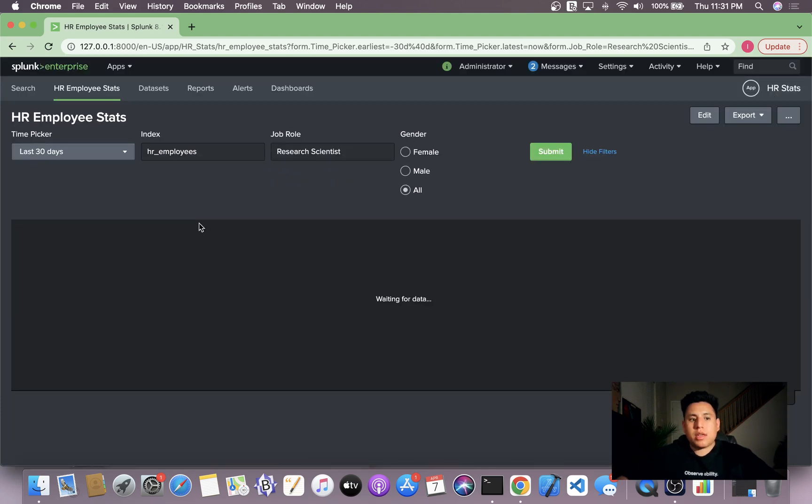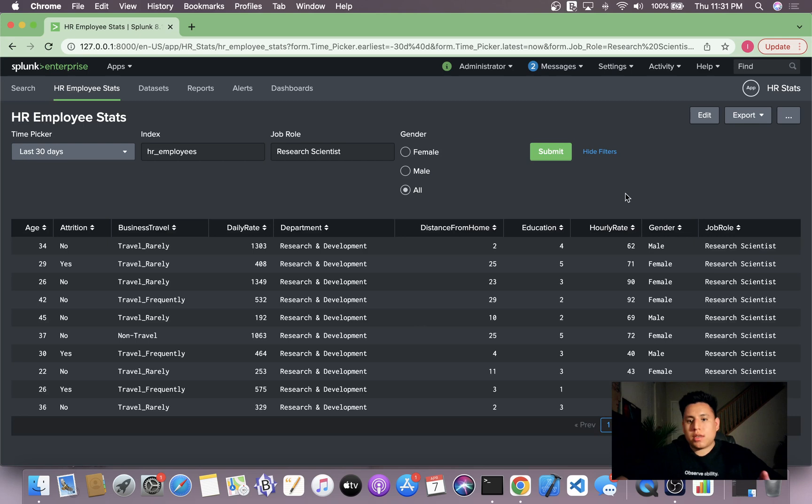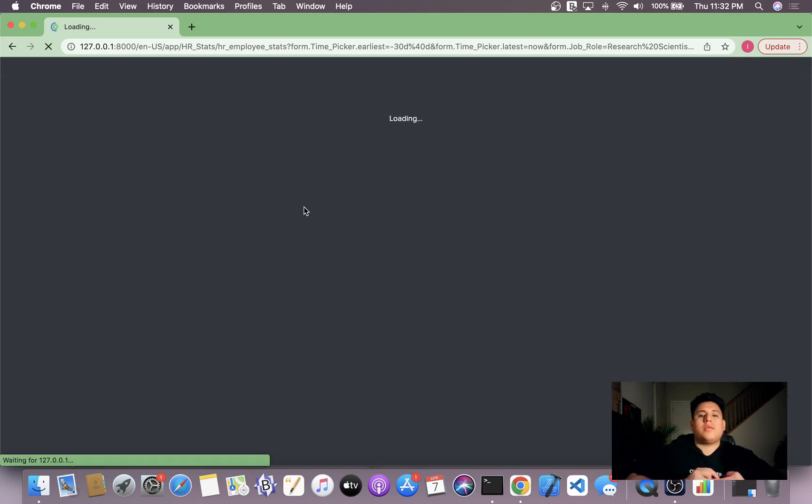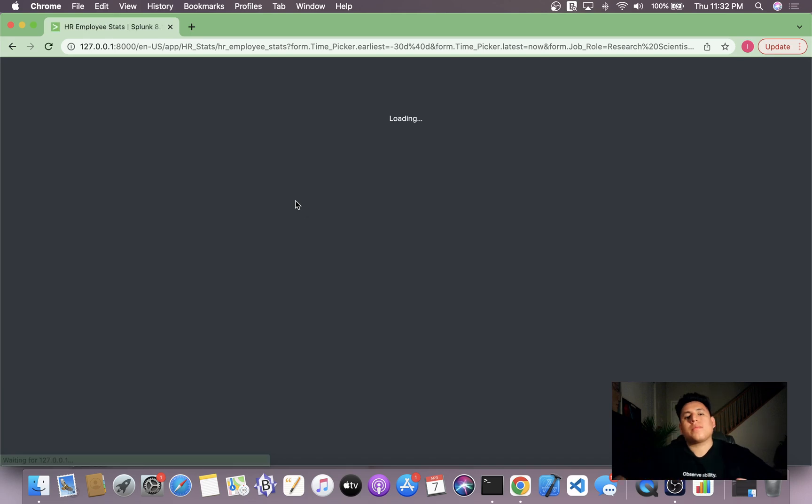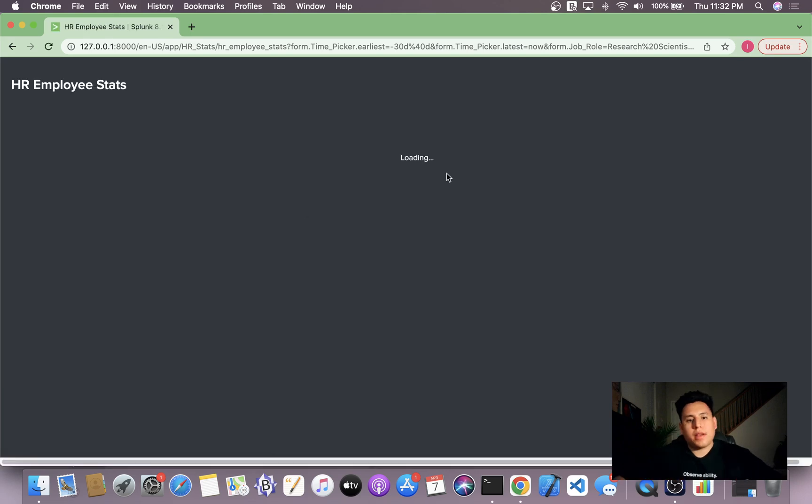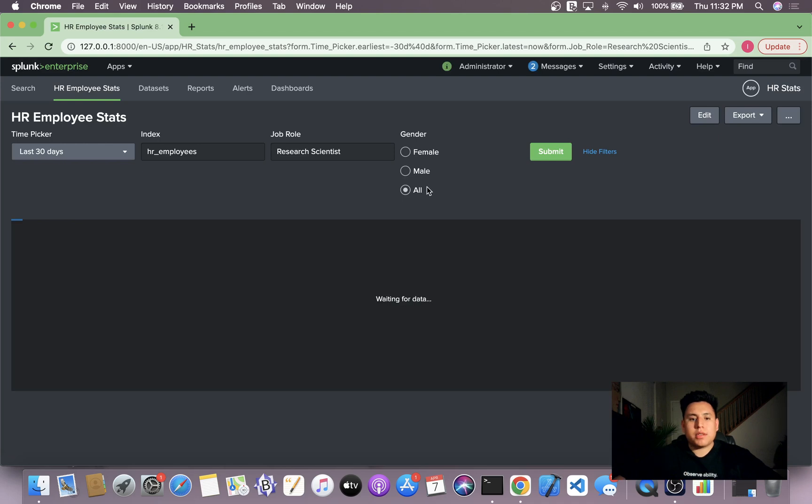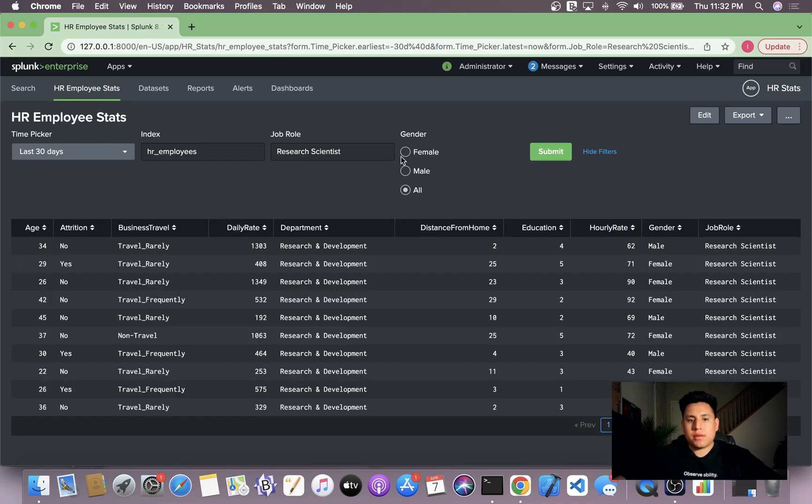And now the data is there. So I'm going to refresh this.